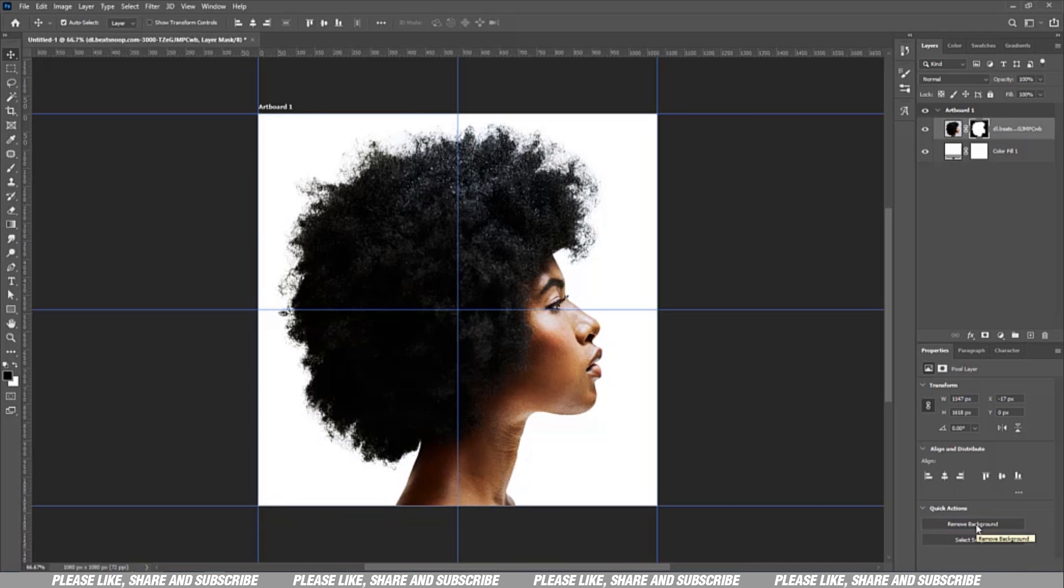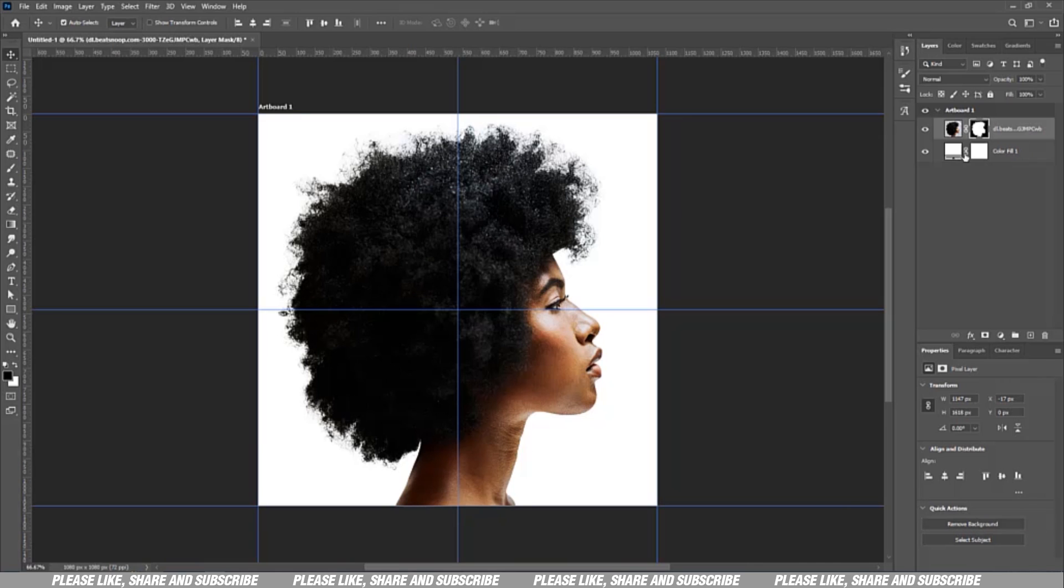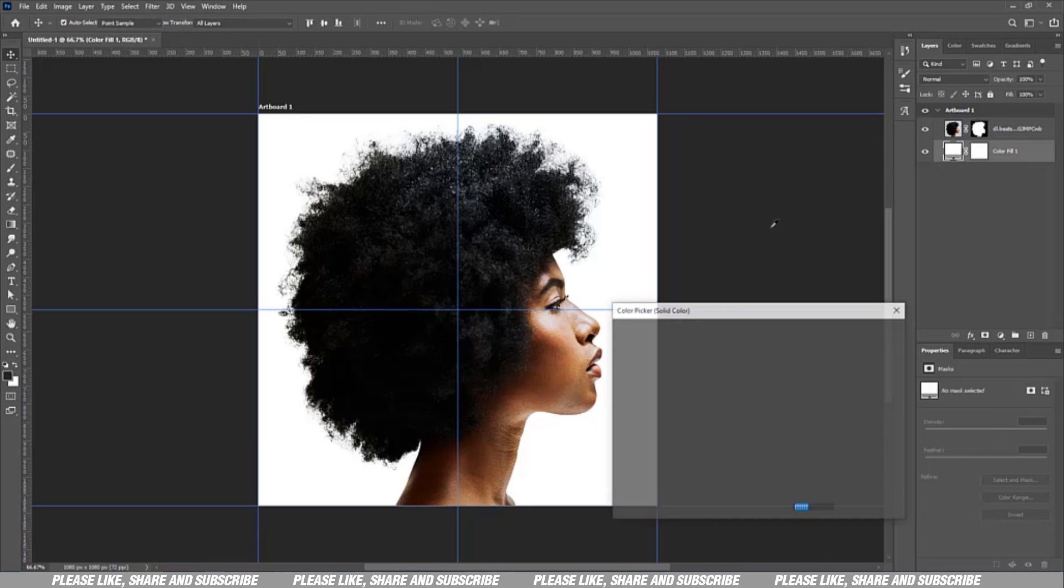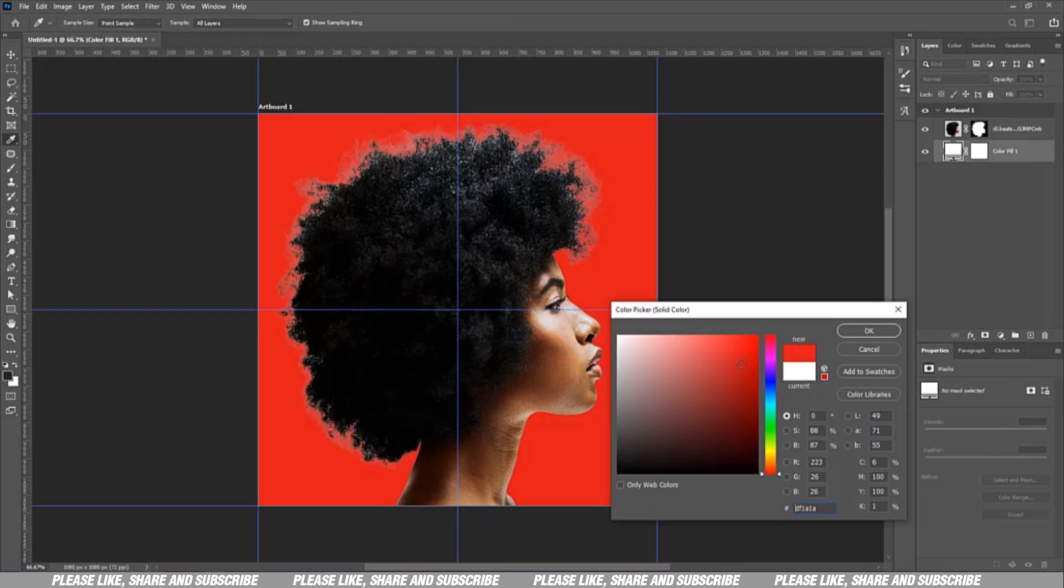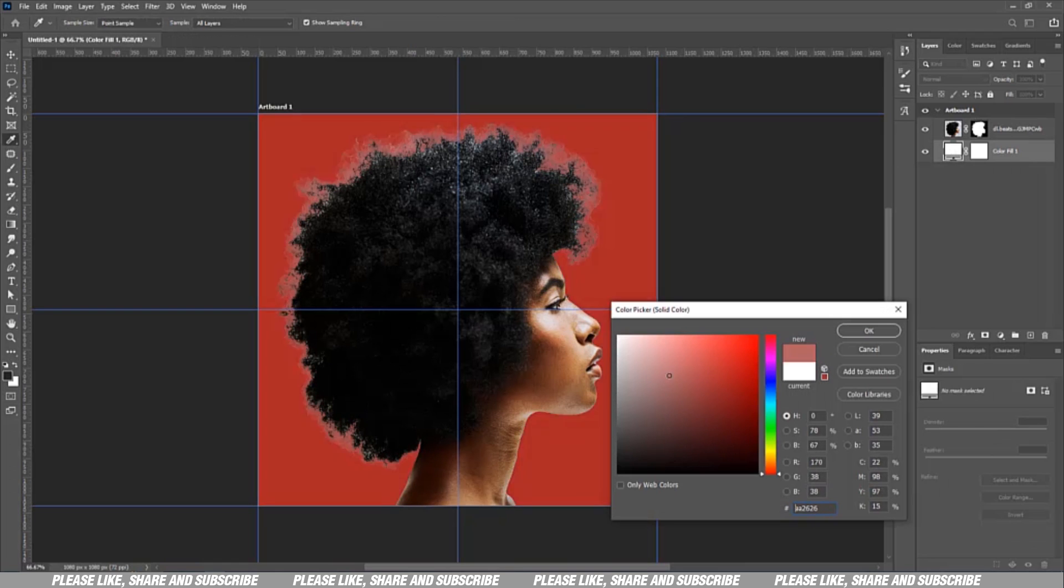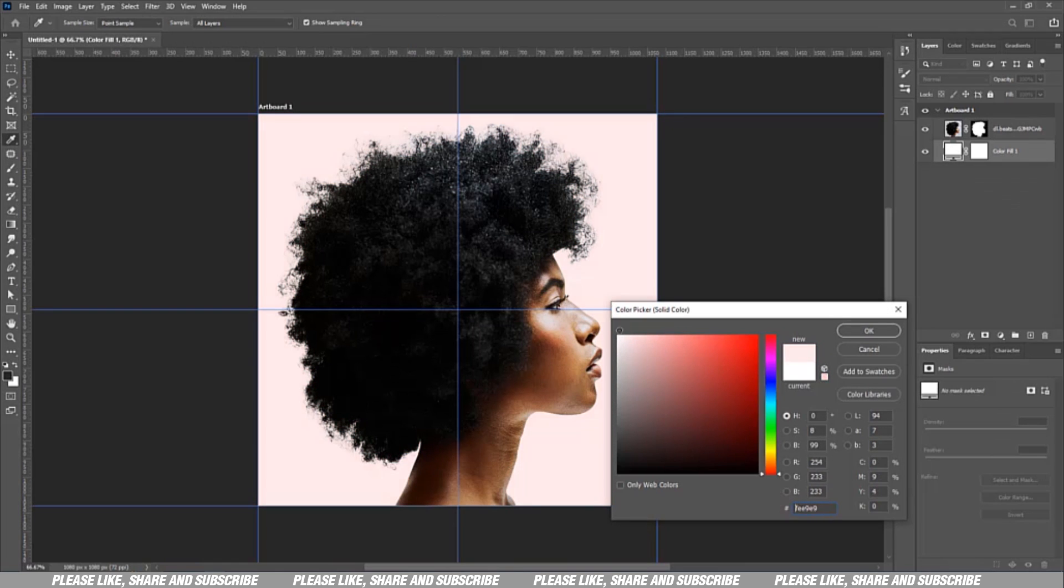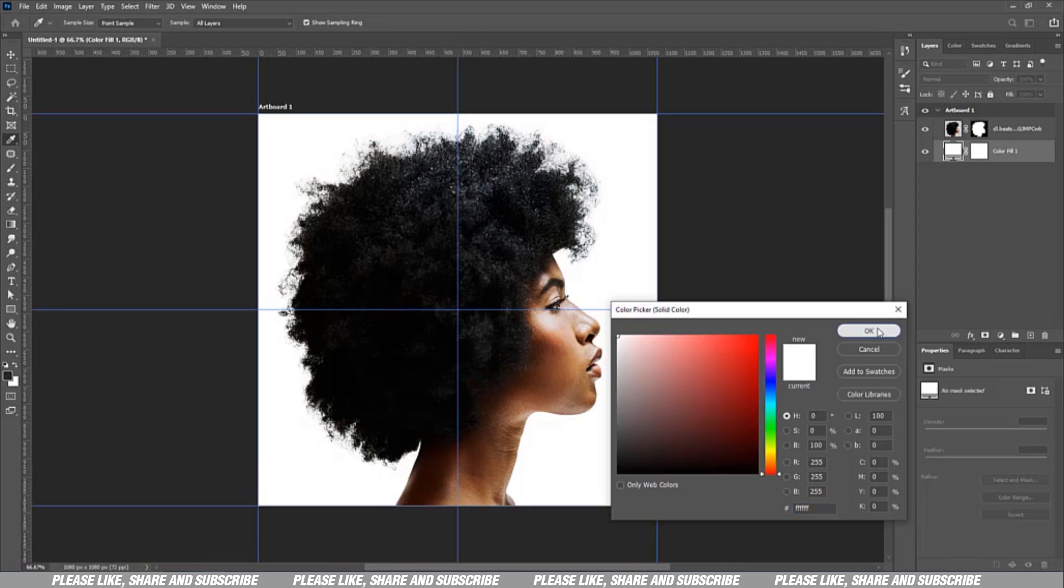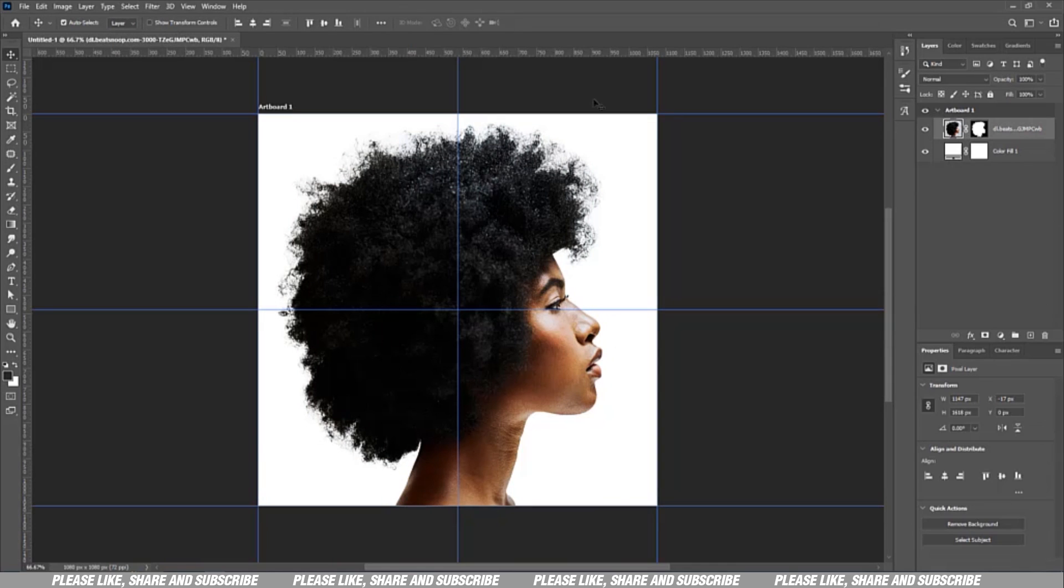Okay, it did it very fast. So I have my background cut out. The background is already gone. As you can see, I've isolated the lady.